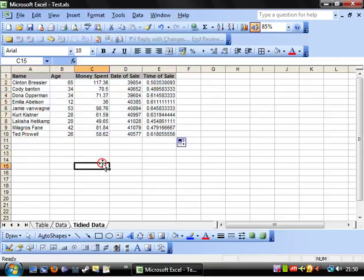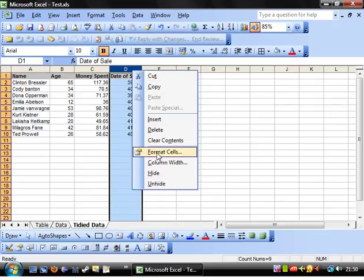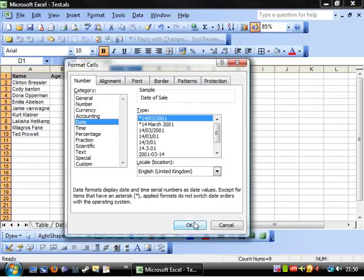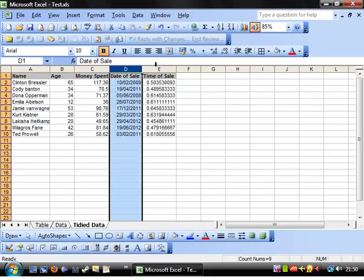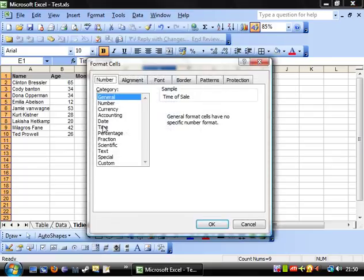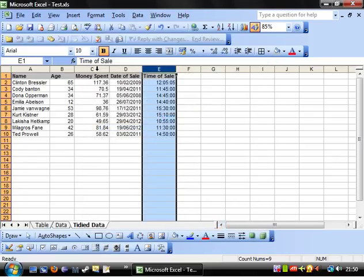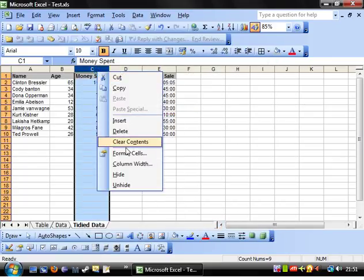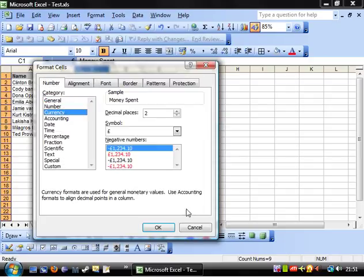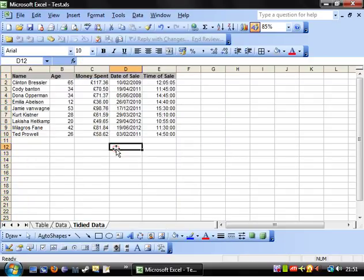So what you'll notice though is that the formats haven't come through, so we'll format this column to a date, we'll format this column to a time and we'll format this column to currency. So there you have it, really simple.